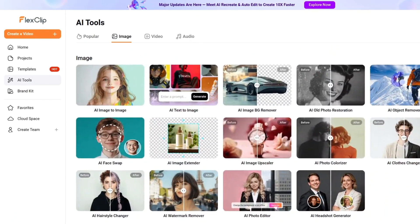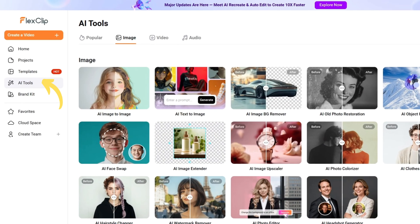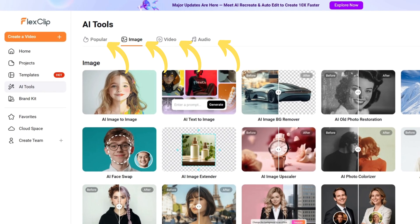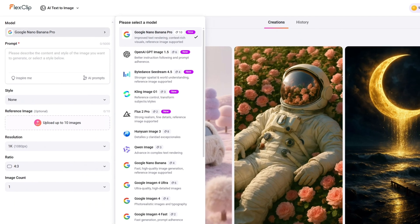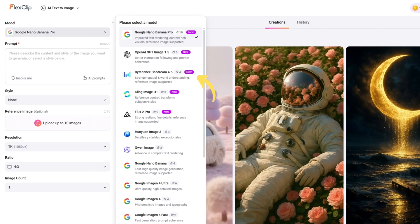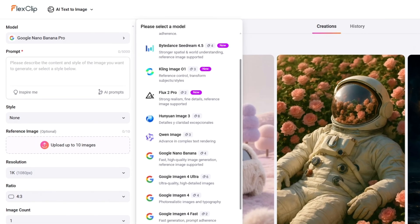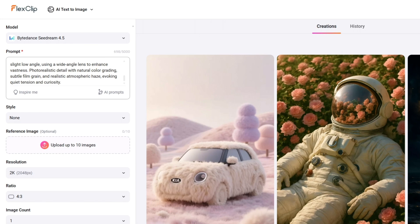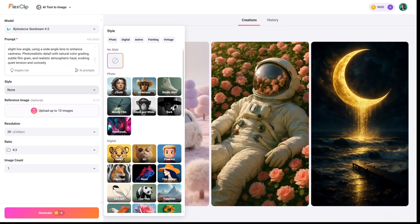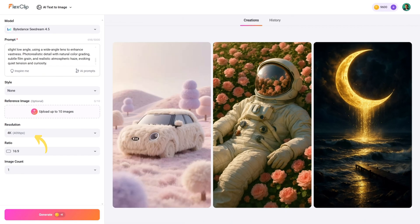Inside FlexClip, I clicked on AI tools. You'll see four main categories, but I'm starting with AI text to image. You can see all the different models available, from the powerful Nano Banana Pro to OpenAI and Seedream. For this project, I'm using Seedream 4.5, which is the latest model from ByteDance. I just pasted my prompt, set the resolution to 4K, chose a 16 by 9 aspect ratio, and hit Generate.